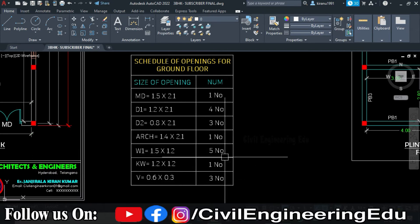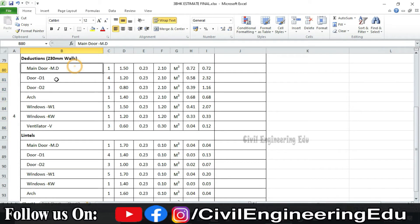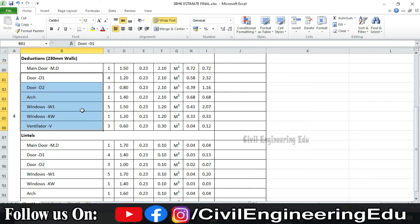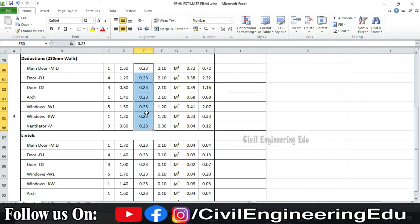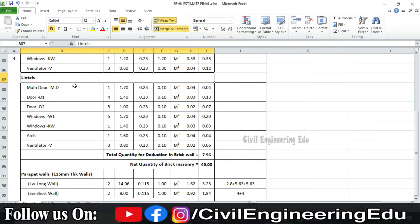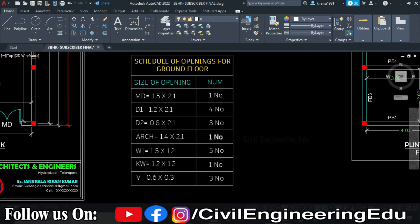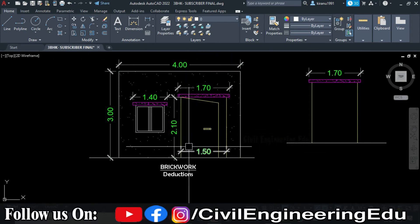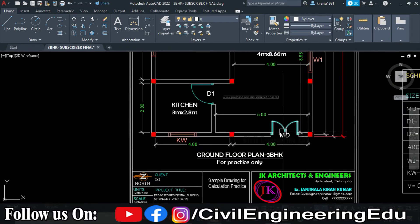Based on the schedule, we calculate deductions for each opening. The main door is one number, 1.5 meters long, 230 mm thick wall, and 2.1 meters high. For each opening, we write the dimensions and calculate quantity using L × B × D × number of openings to get total deduction quantity. All opening dimensions — length and height — are written for every door, window, and ventilator type accordingly.